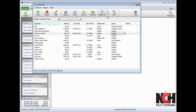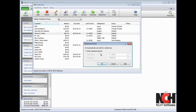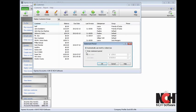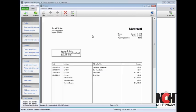Click the Statement button to create a statement for the customer. For the statement period, the option to automatically use month or oldest due will create a statement for all outstanding invoices, or you can enter a custom statement period. From the statement, you can print the statement by clicking the Print button in the toolbar.